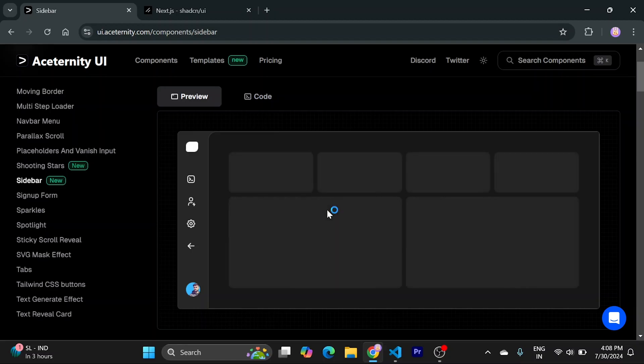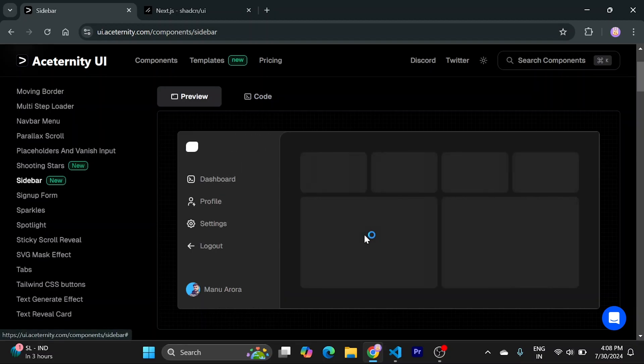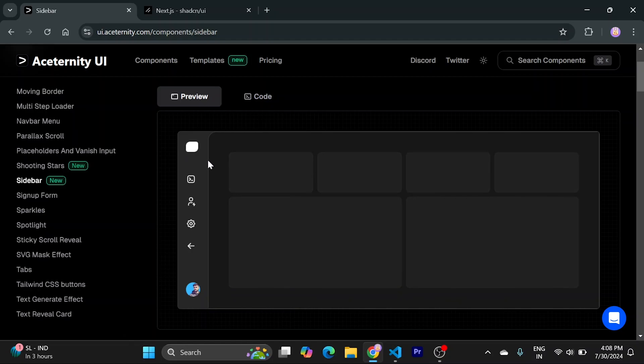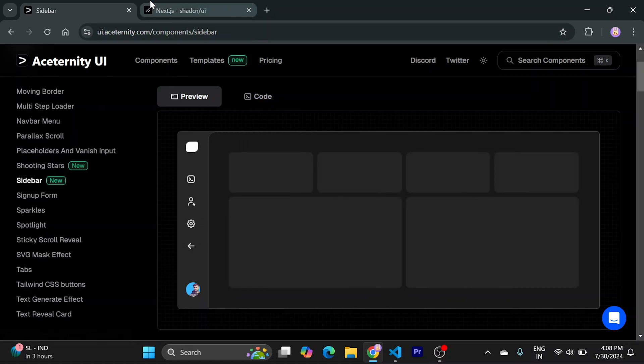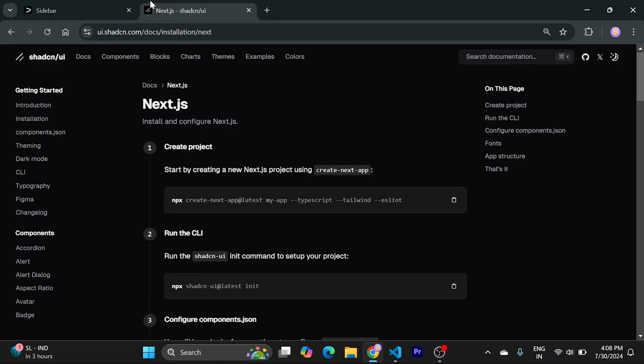Hi guys, today we are going to see how to use sidebar of Aceternity UI. So firstly we'll need to create an empty Next.js project.